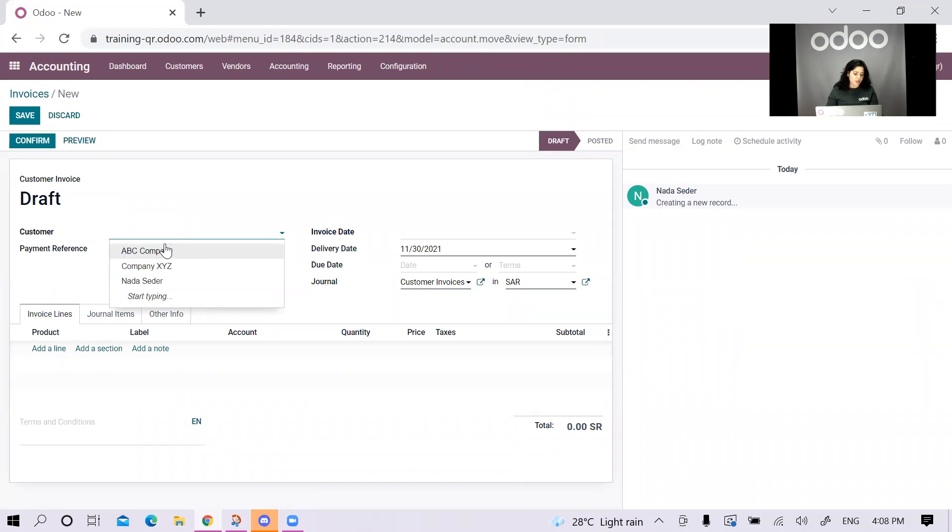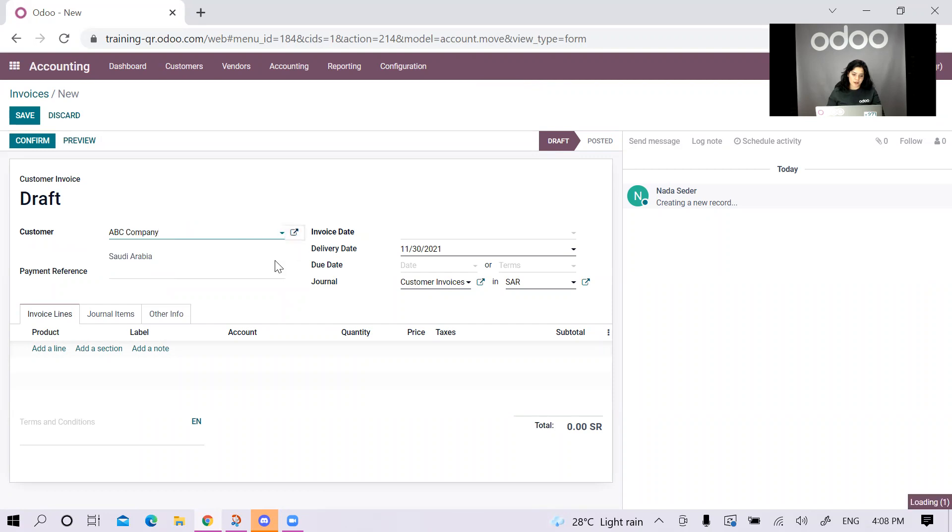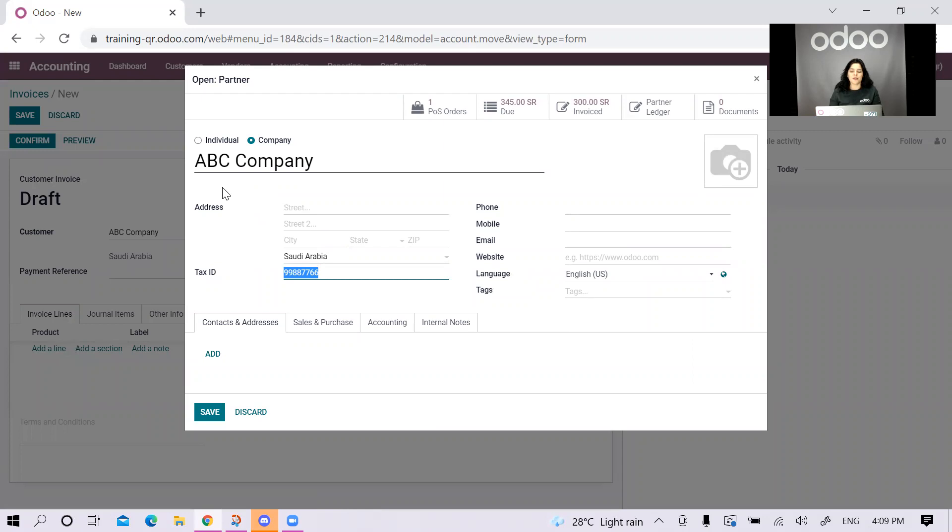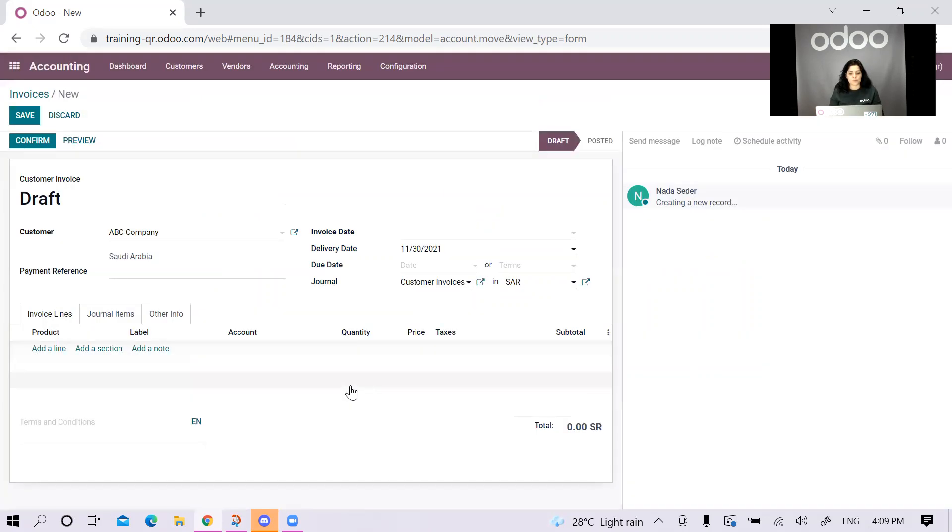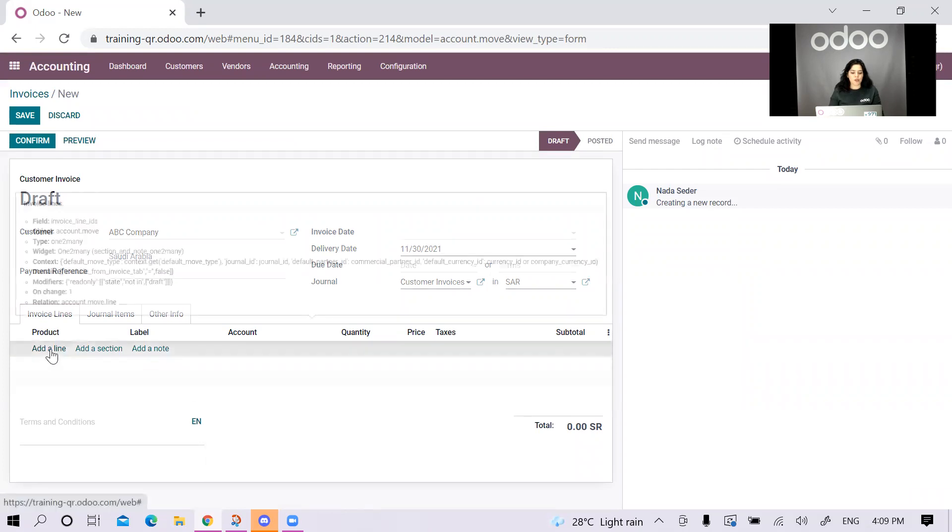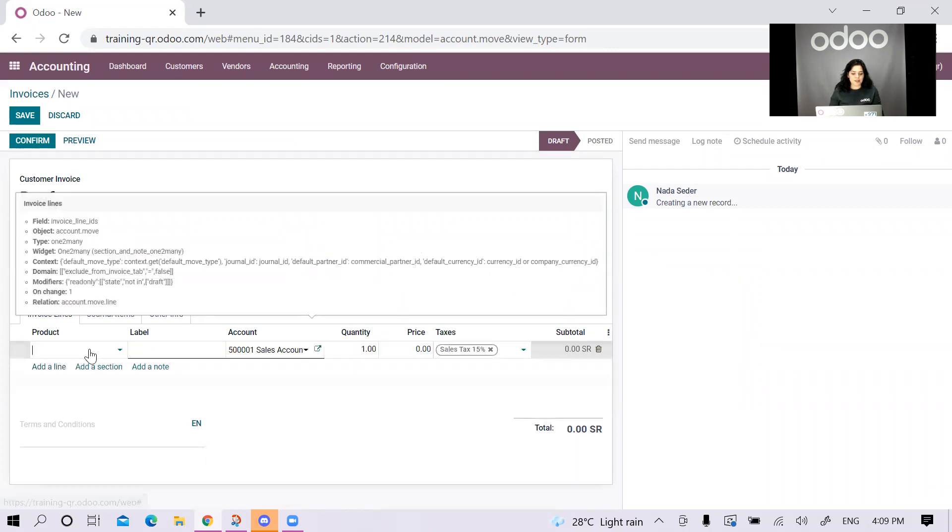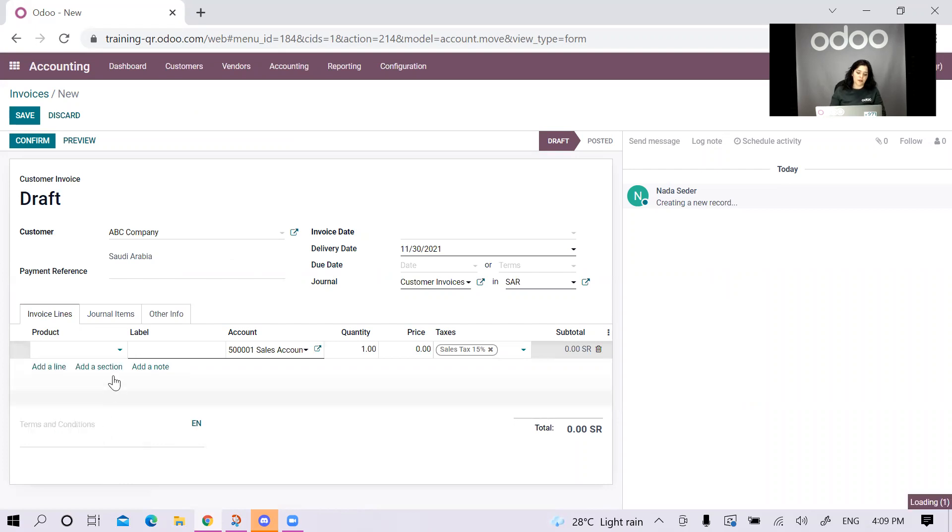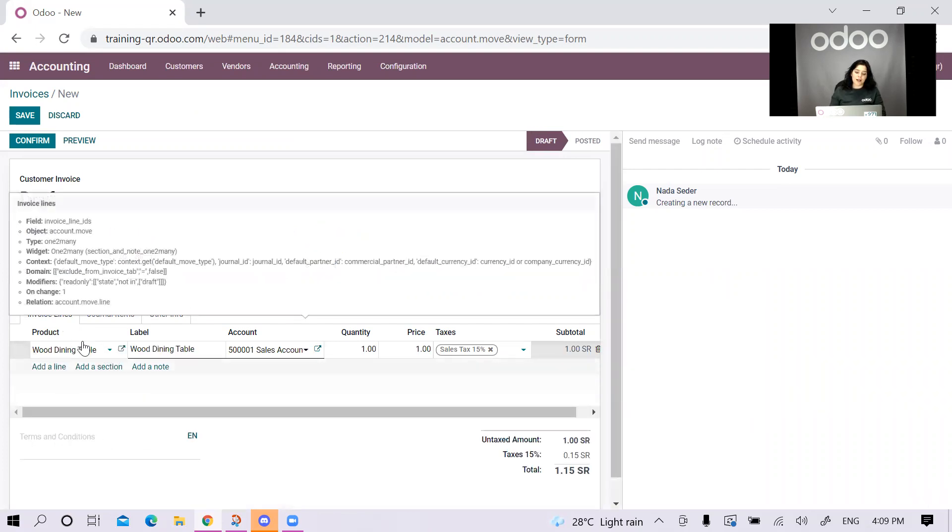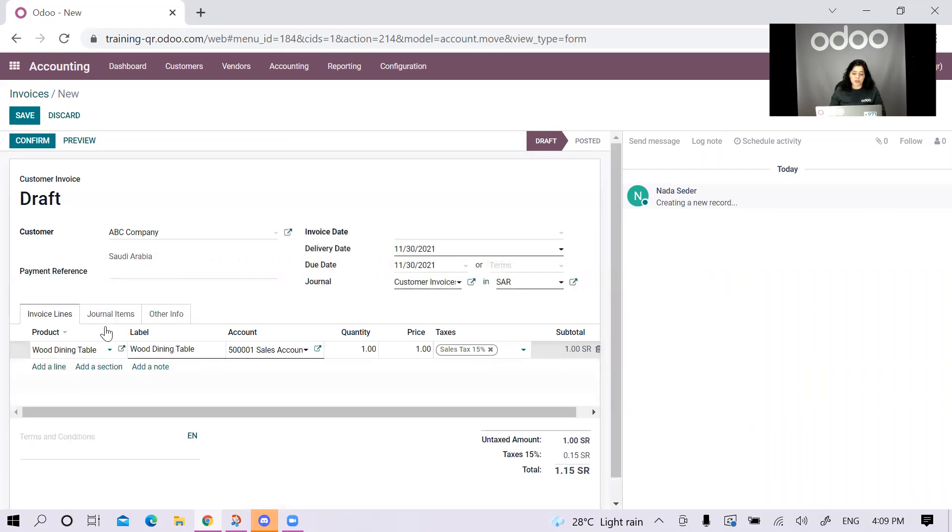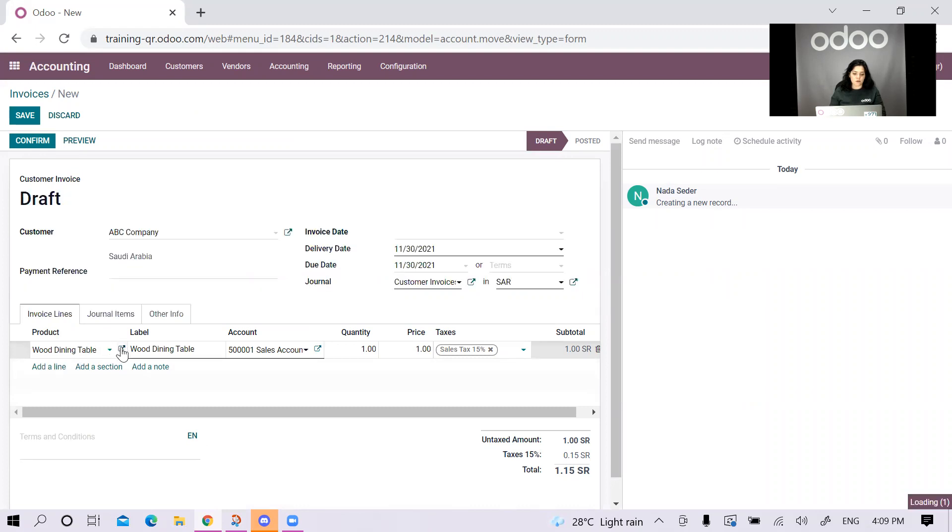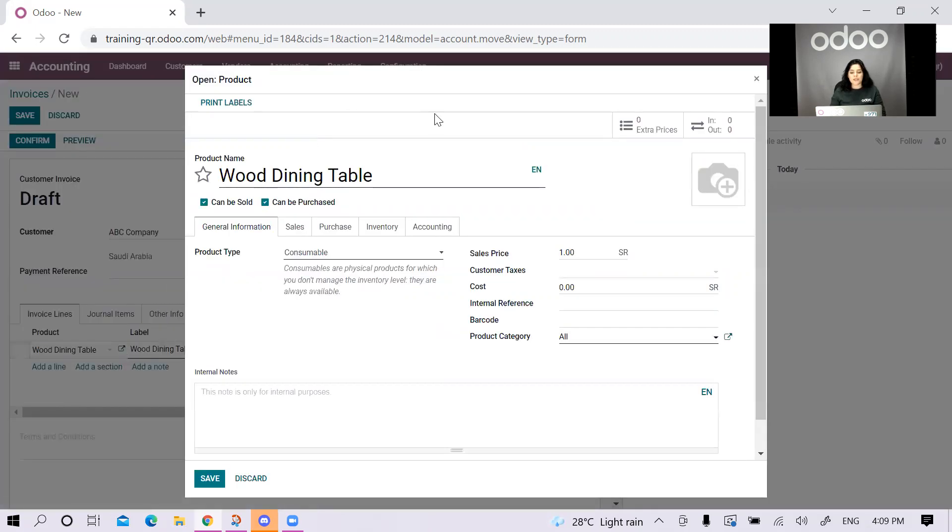Let's check it from the back end. We have the country on the customer and we also have the tax ID. I'm doing this just to make sure that the tax ID of the customer shows up on my invoice. I can start adding the lines here. The first product I'm going to add is the wood dining table. Actually, let's check this product from its record. You can see here that I added a translation for this product name.